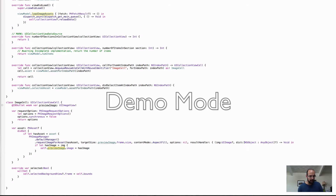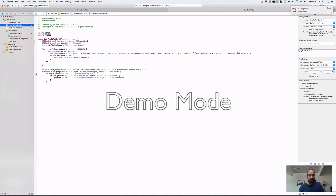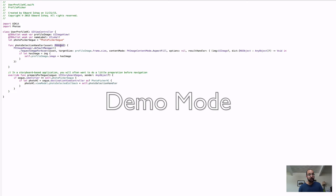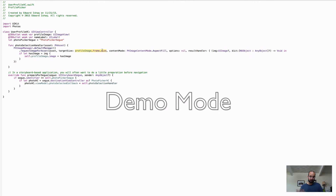The same logic happens in the profile view controller. Because we're passing back an asset — not a whole image — we request an image of a different size there. These images are all cached, and the PHImageManager will give you those pretty quickly. Sometimes it might give it to you twice with different resolutions if the photo is too large, needs to be processed down to a specific size, or fetched from the network — from iCloud.